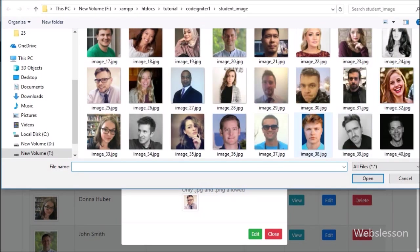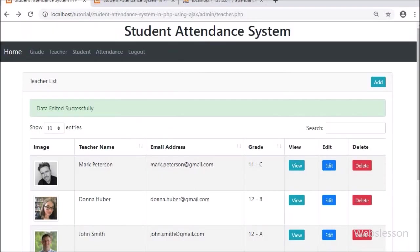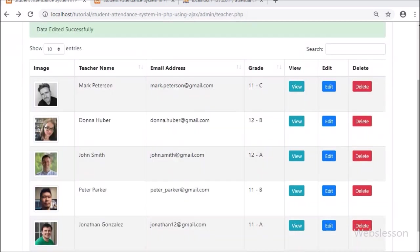We can select a new teacher image from the local computer, and after this we click on the edit button. After clicking, we receive the success edit message on the web page and we can see the teacher image has also changed. So the teacher edit feature is now completed, and in the next part we will discuss how to delete or remove teacher data in the teacher module.